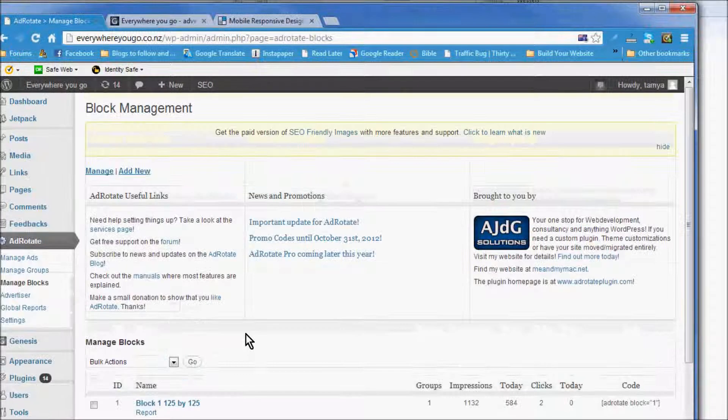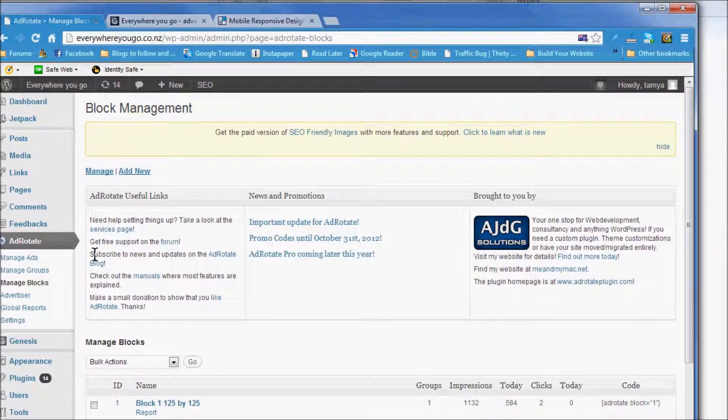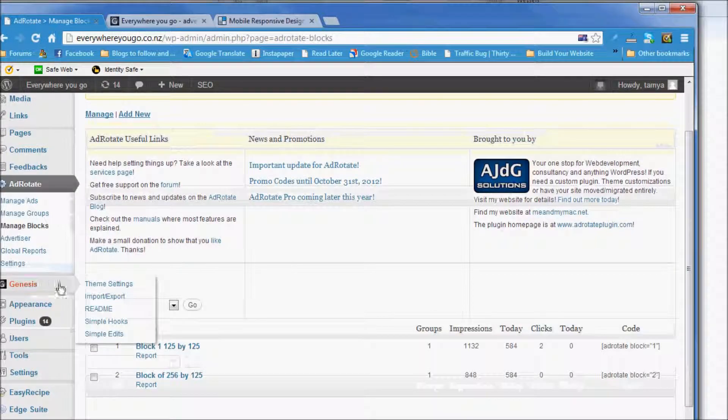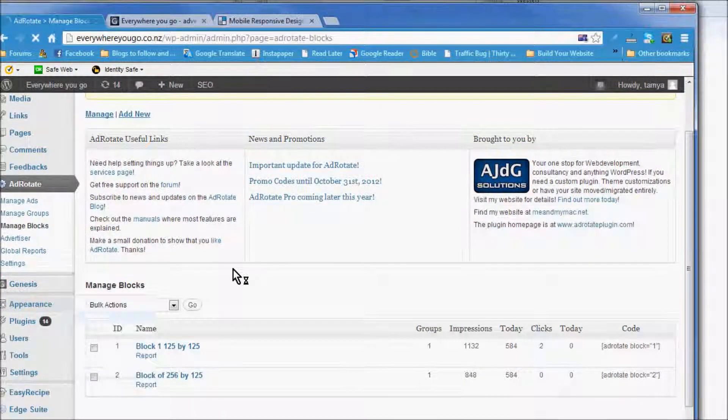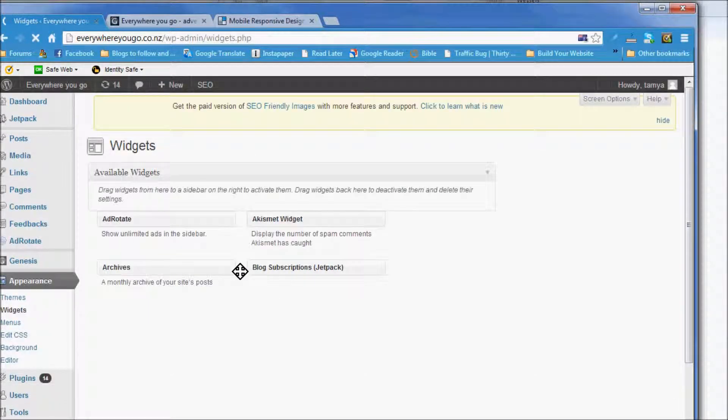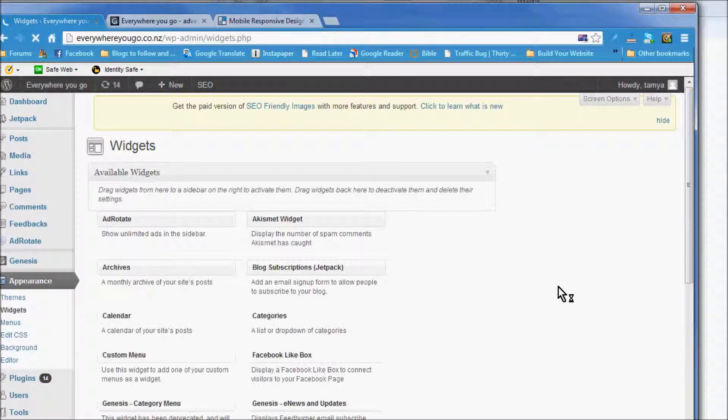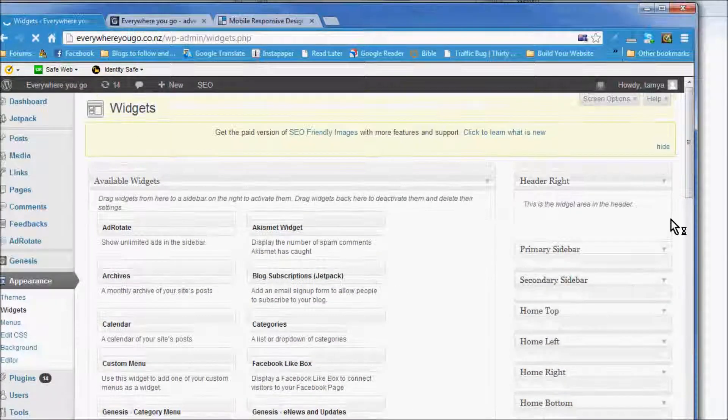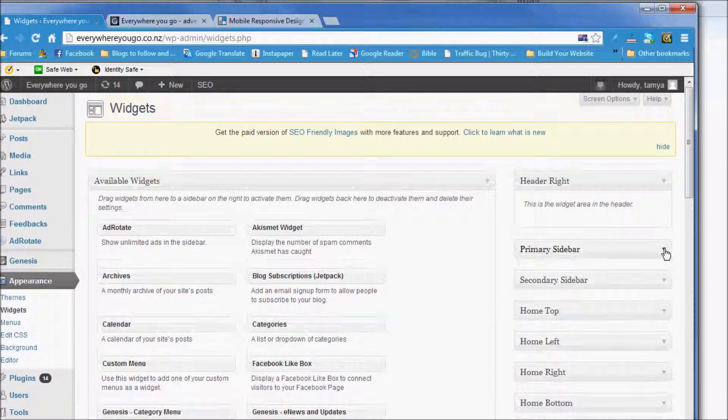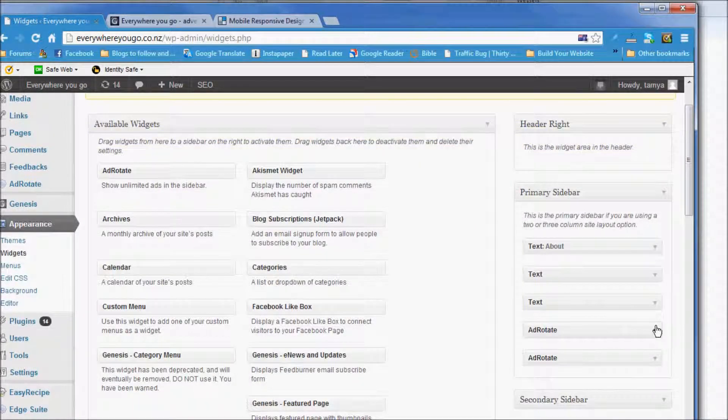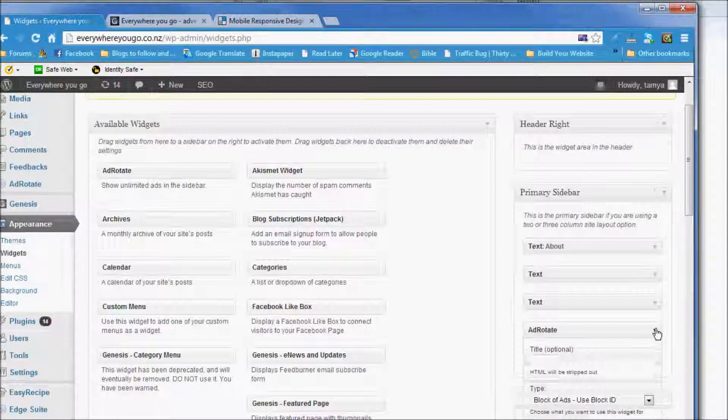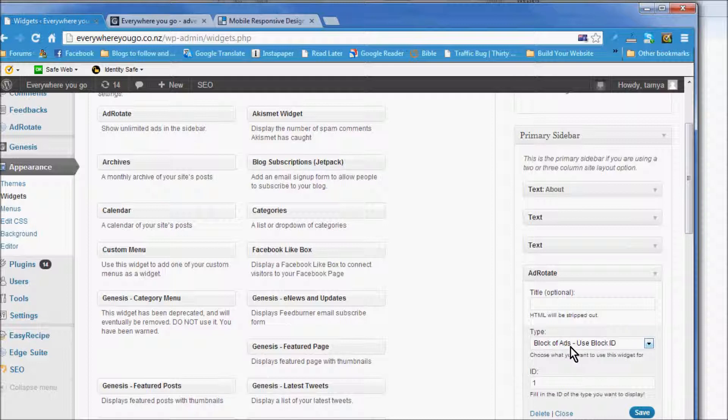Now the way that you put them in your theme is you go to the widgets, and in your primary sidebar here is your ad rotate and blocks of ads.